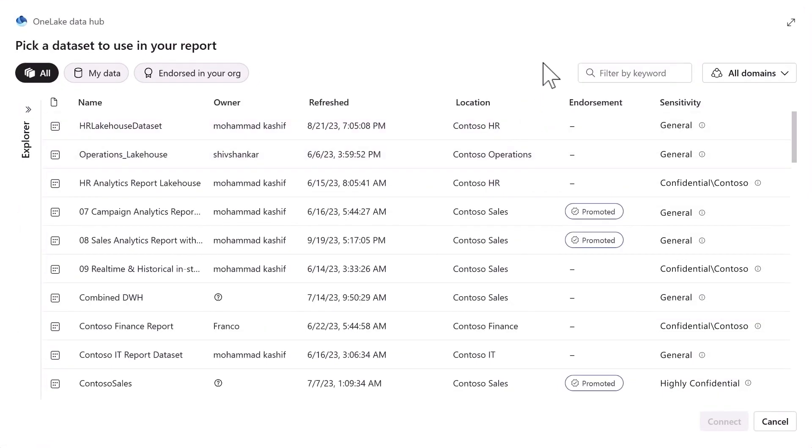The One Lake Data Hub serves as a centralized interface to all data housed within One Lake. Making it a one-stop shop for easy data discovery, data management and data reuse.